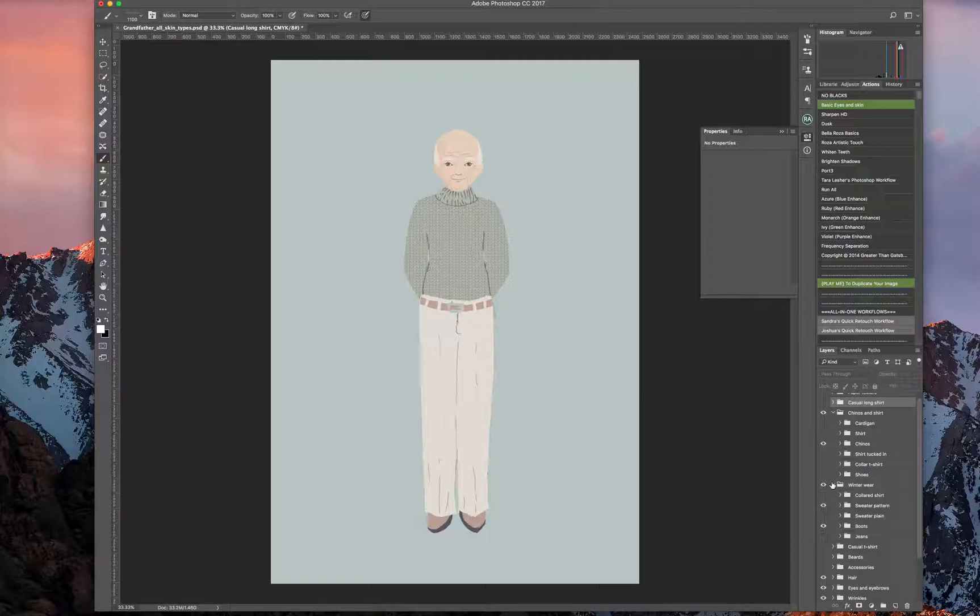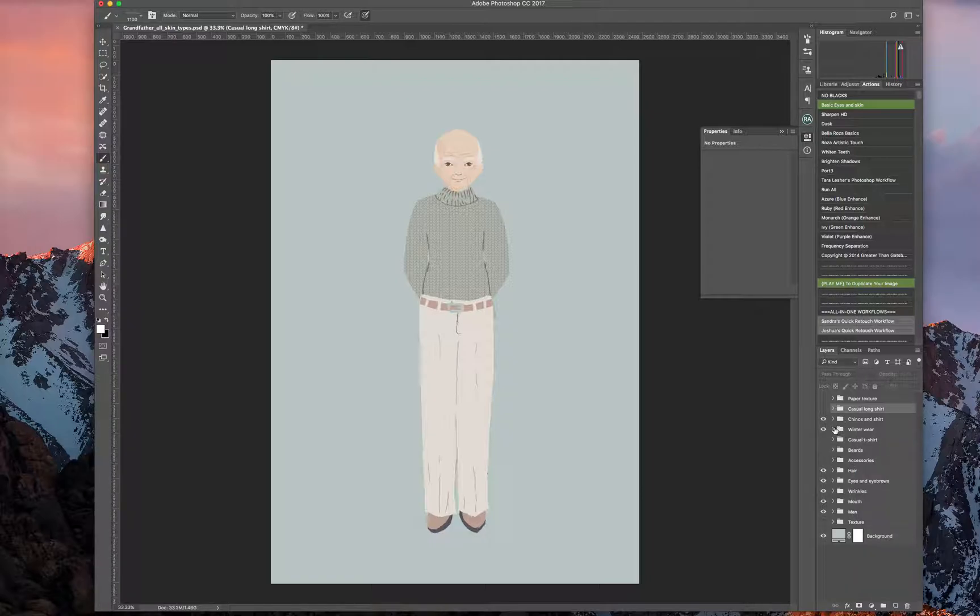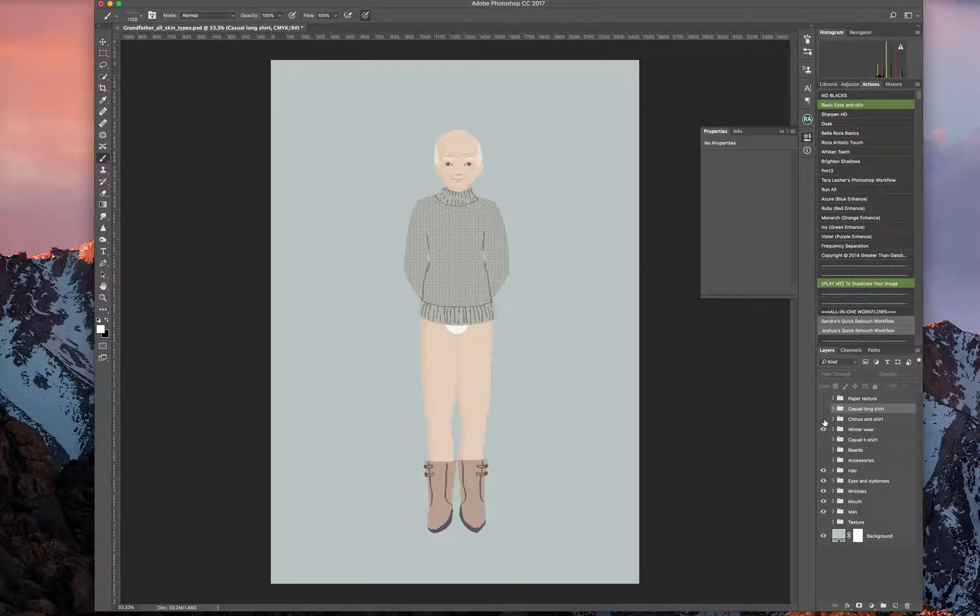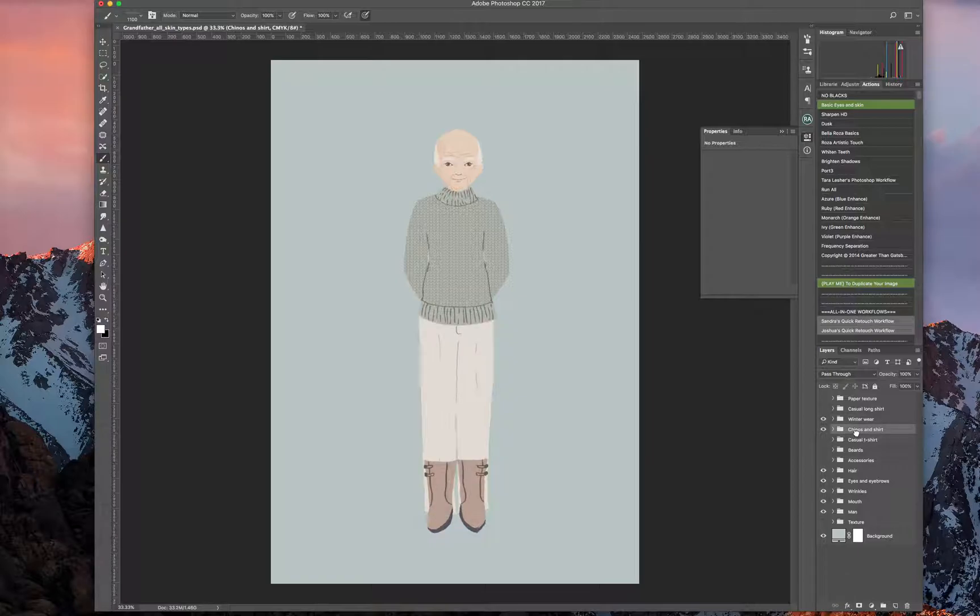What we can do is we're going to take the pant layer. Where's my chinos? It says chinos and shirts. We can take this one and we're going to drag it under the winter wear layer. So that way, and then we're going to go in and fix these pants real quick because these pants aren't meant for these boots.